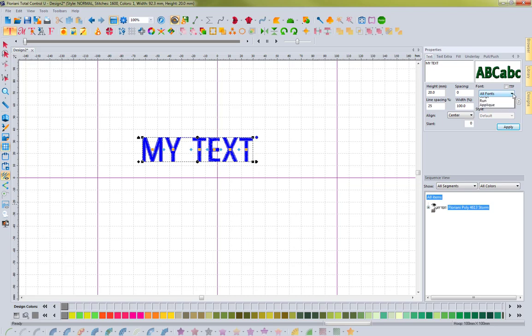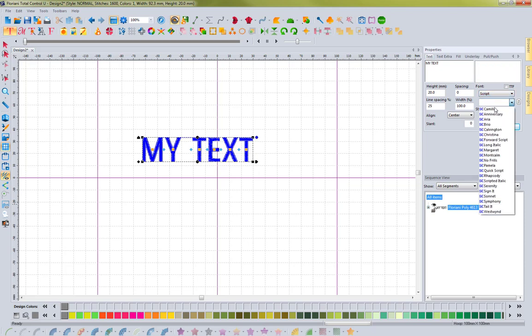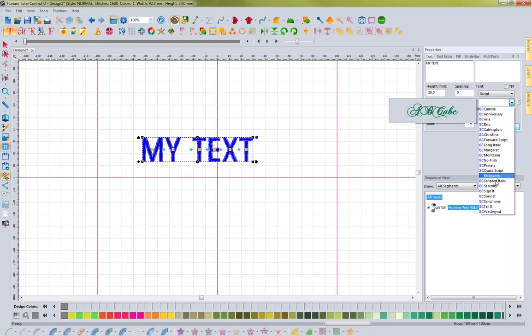it's located right here. It gives you options like outlines, block, script, run, and applique. When you choose one, like if I click on script, and then go to the font dropdown list, it brings up only script fonts.